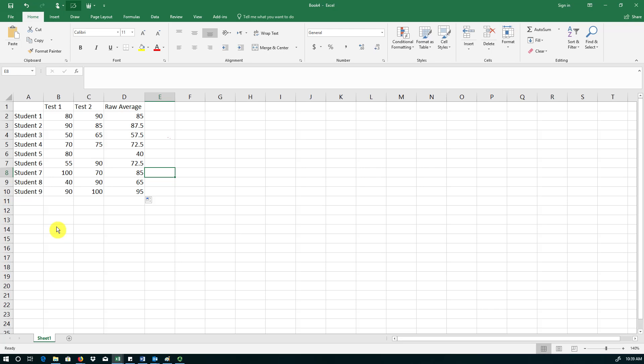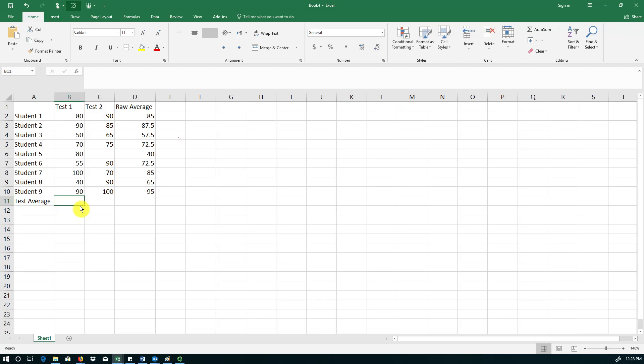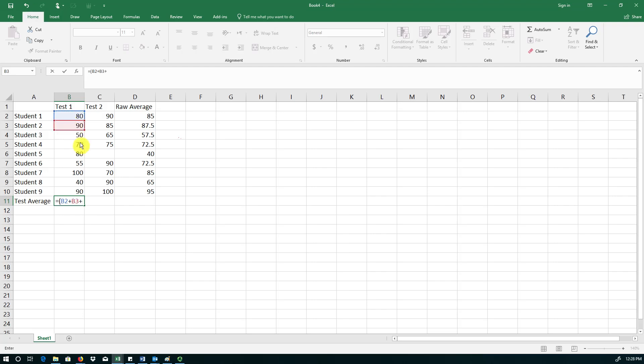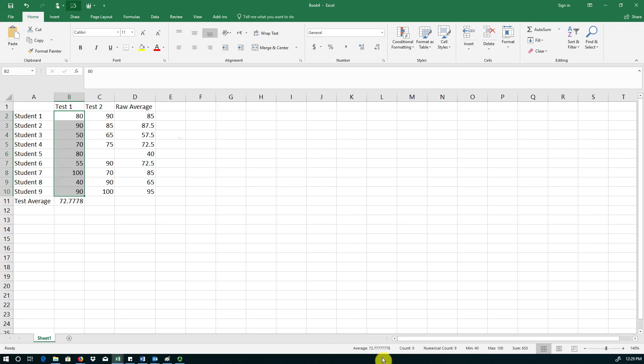Now suppose the instructor wants to know how easy or difficult each of these two tests have been. So I'm going to calculate a test average. To calculate test average, again we use an equal sign followed by parentheses. You can click on the first student's test grade, plus the second one, plus the third one, all the way to the last one, divided by the number of students in this class, which is 9. So you get the test average of 72.77 for test 1. And you can again verify that number by selecting the range and then double checking by this number that's produced down here.